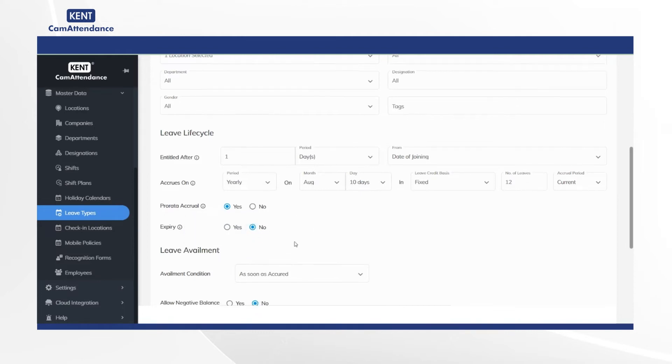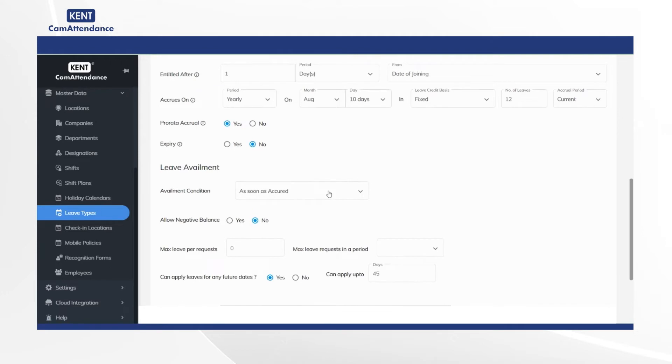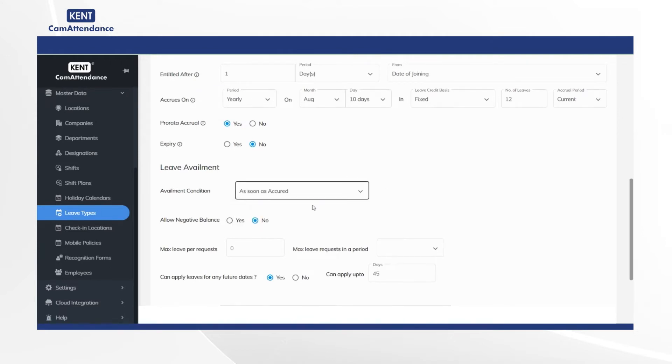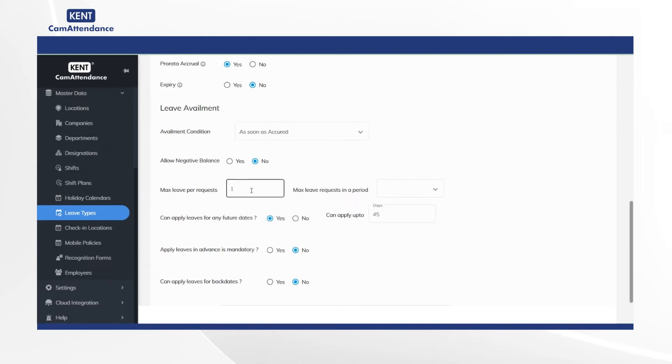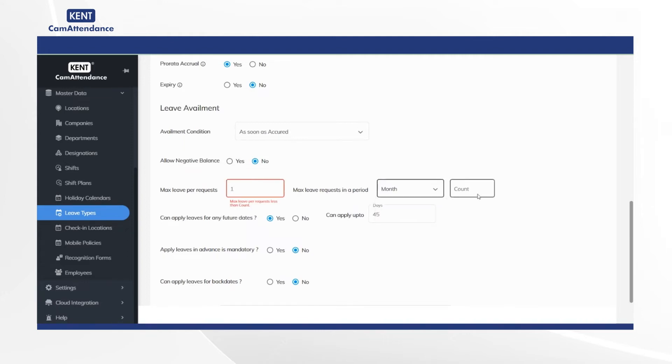After that under leave availment, select availment condition option to as soon as accrual period. Then add max leave per requests 1 and select max leave requests in a period to month and add count as 1.